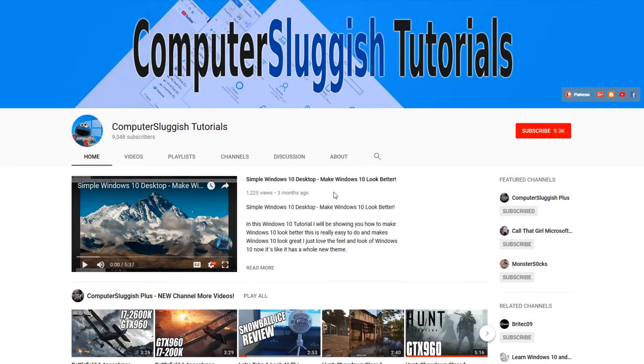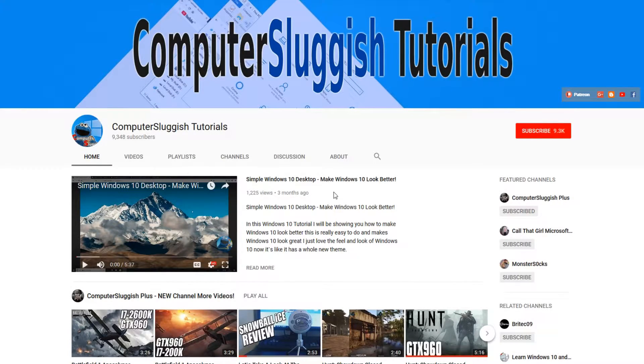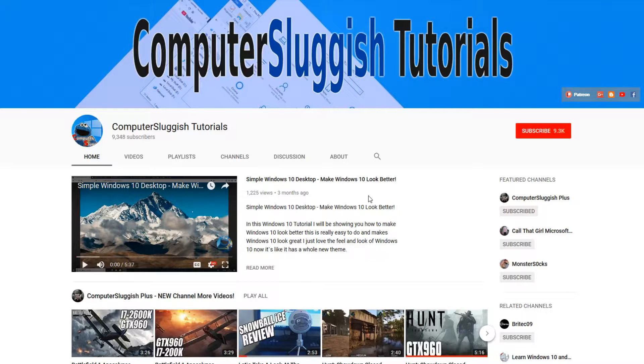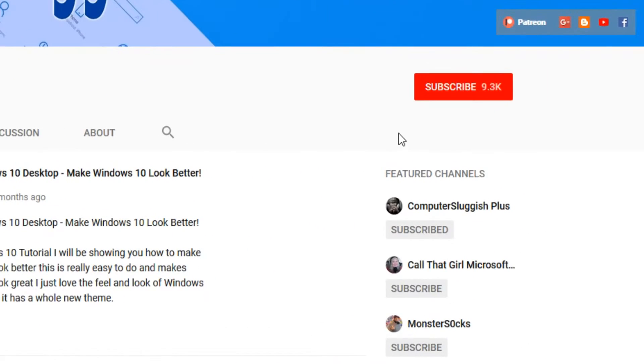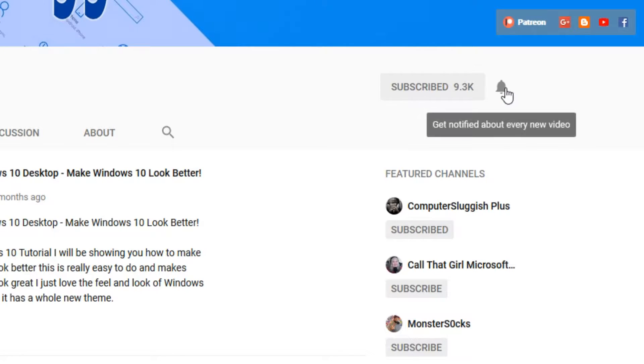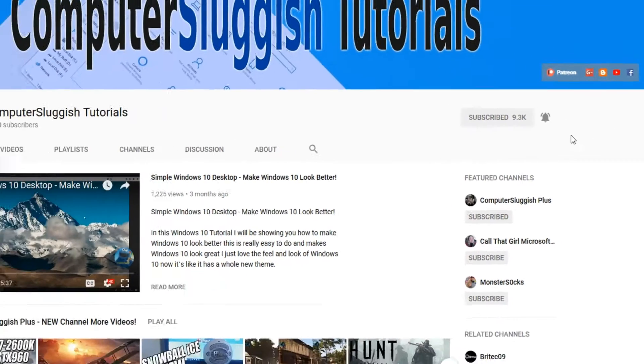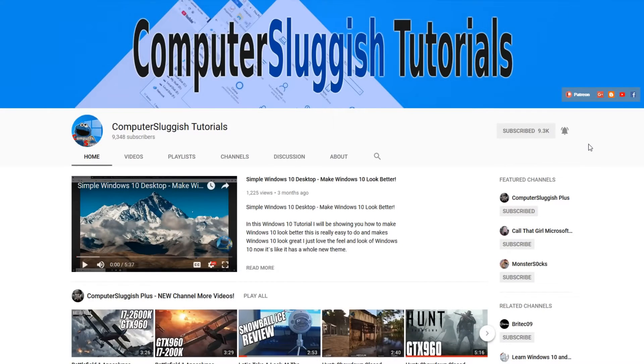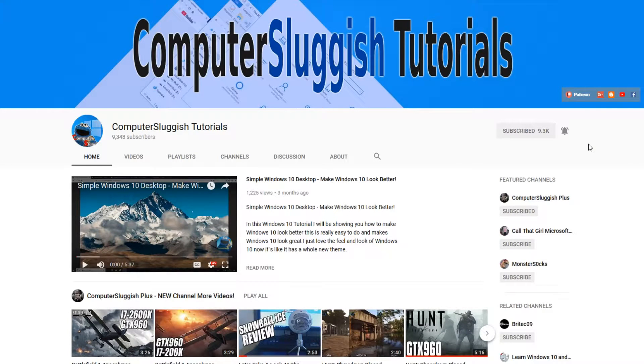Hello and welcome back to another Computer Sluggish tutorial. Before we get started, have you subscribed to my YouTube channel yet? If not, be sure to click on the big red subscribe button on my main page. And once you have done this, don't forget to click on that bell to be the first to get notified when I upload a new video.